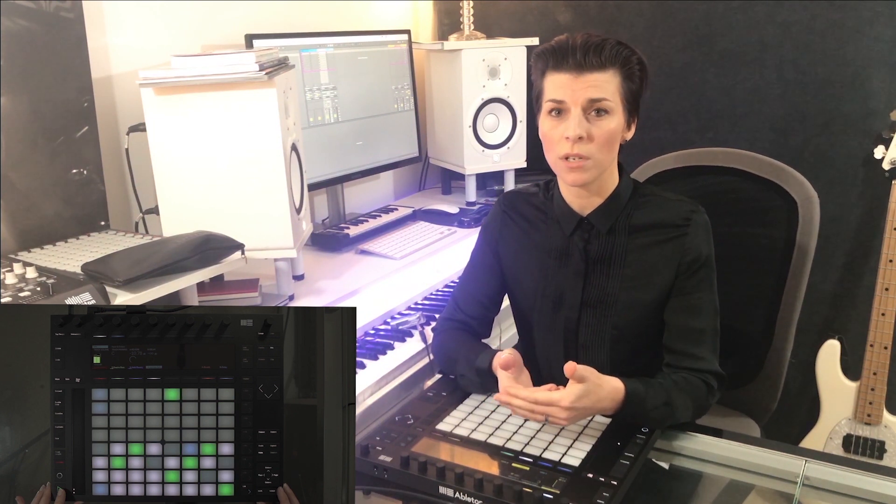In the next series of videos we'll take a look at developing the composition using the Arrangement View. The Arrangement View is particularly useful for structuring your composition to the timeline. We'll also look at adding further interest to the composition such as a melody line, some vocal parts and some textures.